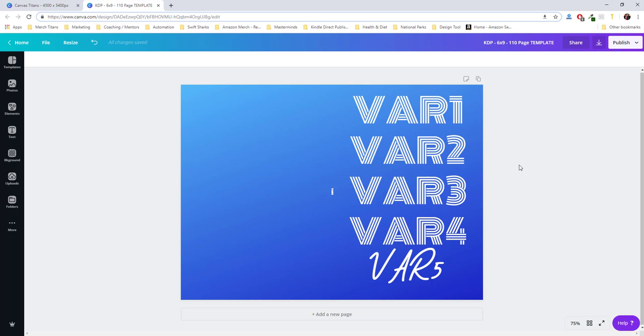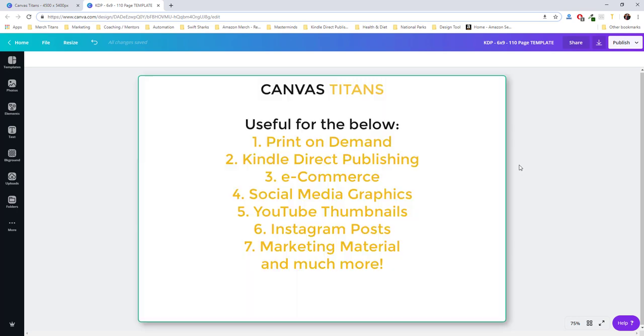You guys will definitely want to take advantage of this. Again, there's more information below. But with Canvas Titans, you'll be able to use this for much more than just print-on-demand or Kindle Direct Publishing or even e-commerce. You can use it to make scalable social media posts, YouTube thumbnails, Instagram posts.